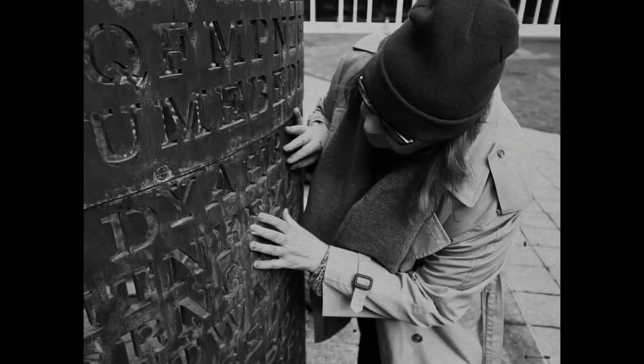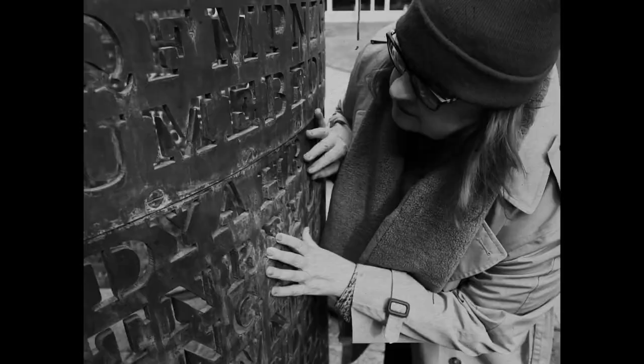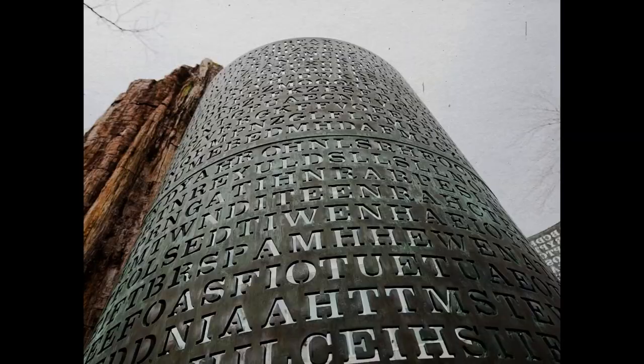The deciphered messages contain a variety of information, including a reference to the sculpture's location, a quote from the book 'The Education of Henry Adams,' and a series of letters that form a question. The fourth message,